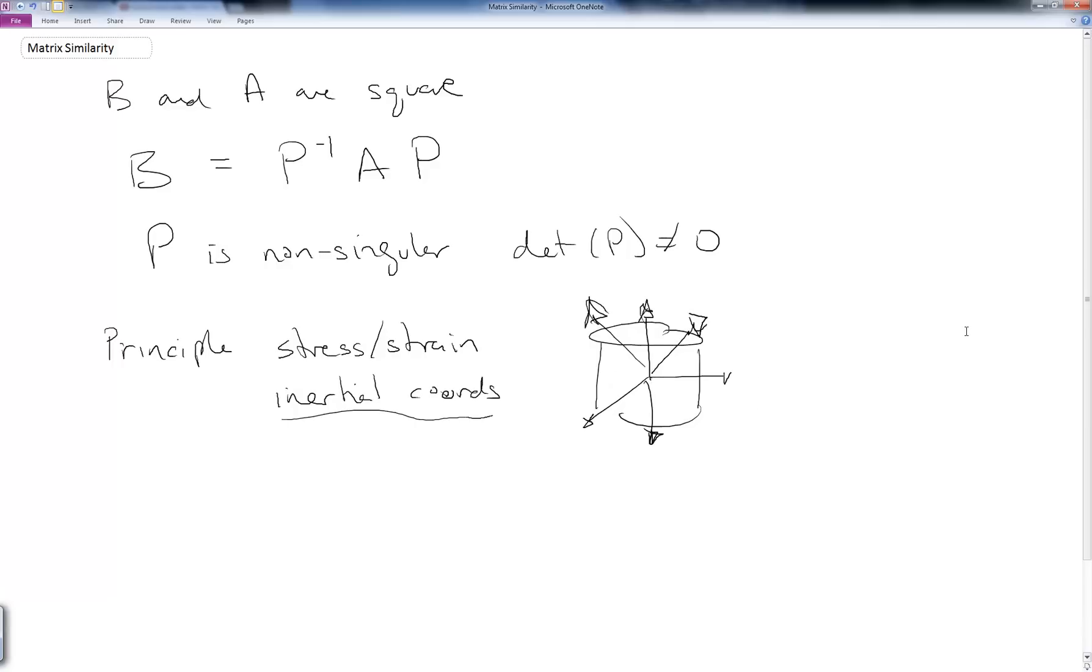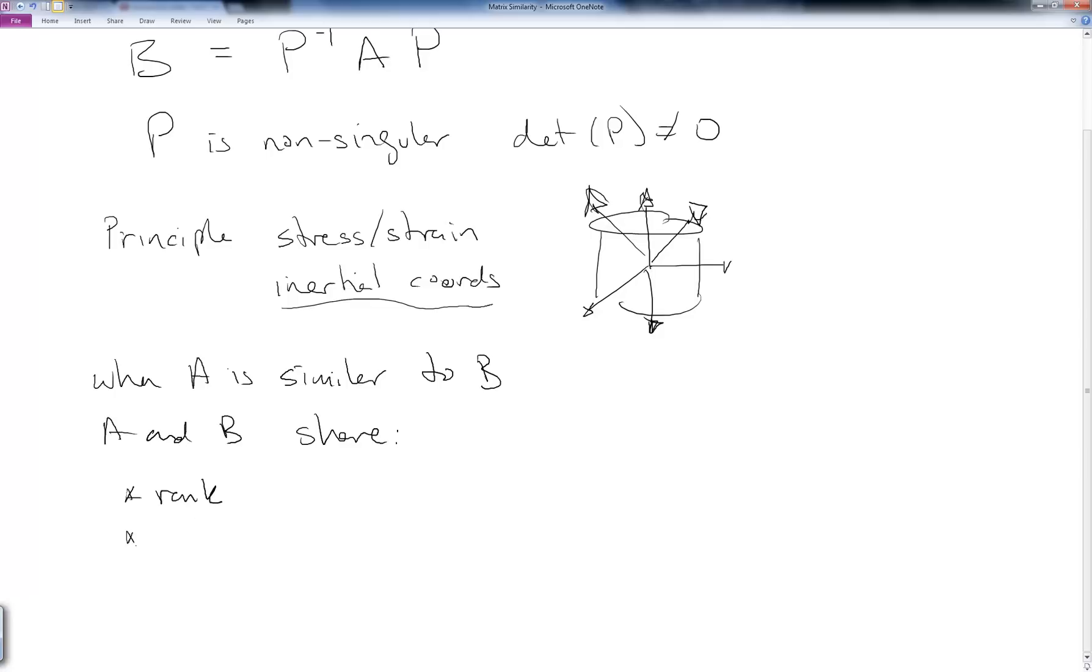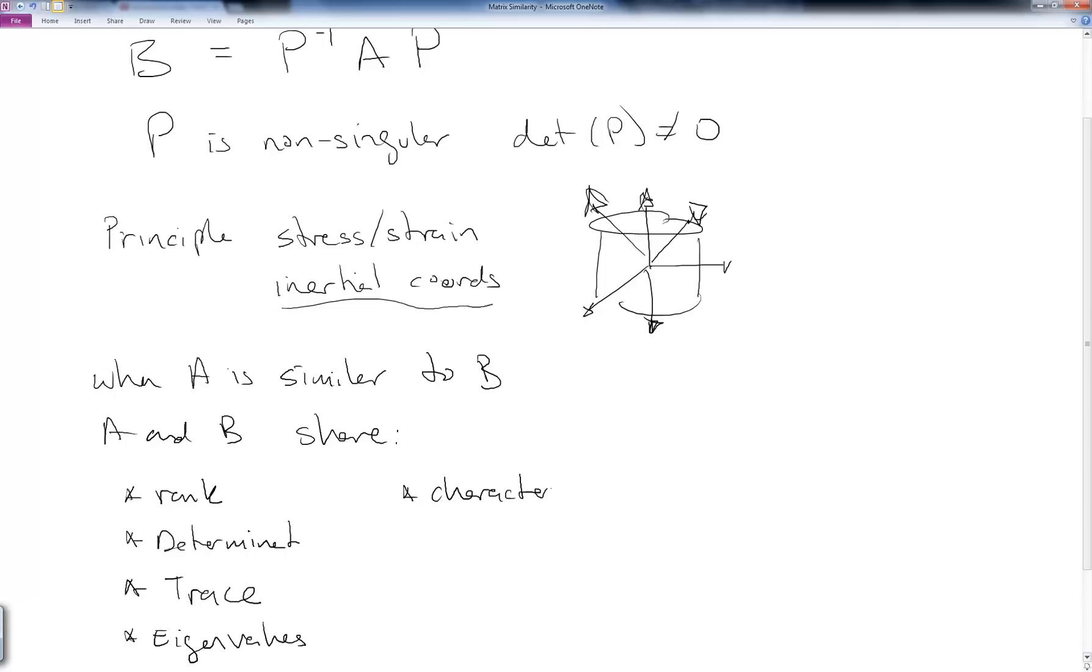The nice thing about similarity is that if two matrices are similar, then they share the following properties. So when A is similar to B, then A and B share the following: they share the same rank, they share the same determinant, they share the same trace, they share the same eigenvalues, and they share the same characteristic polynomial.